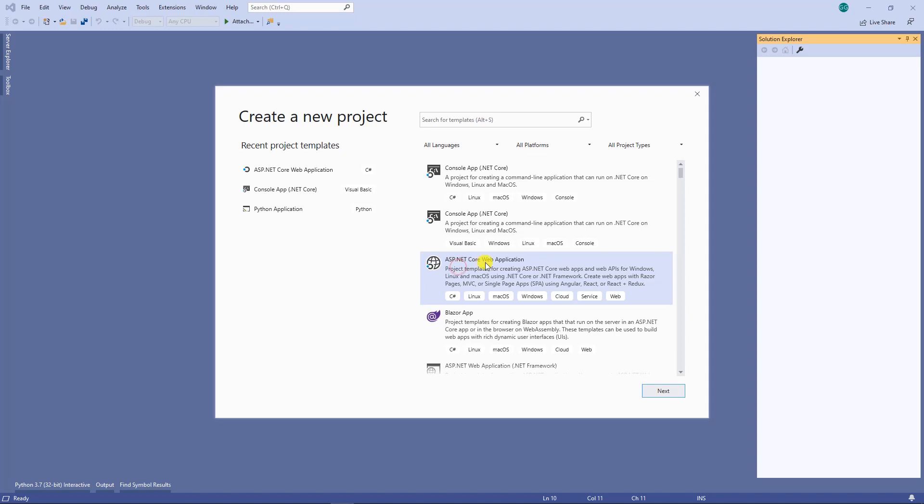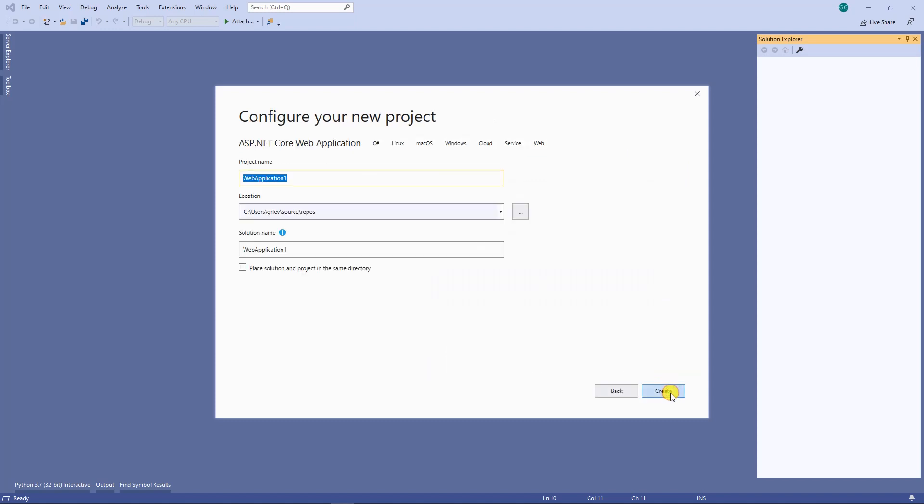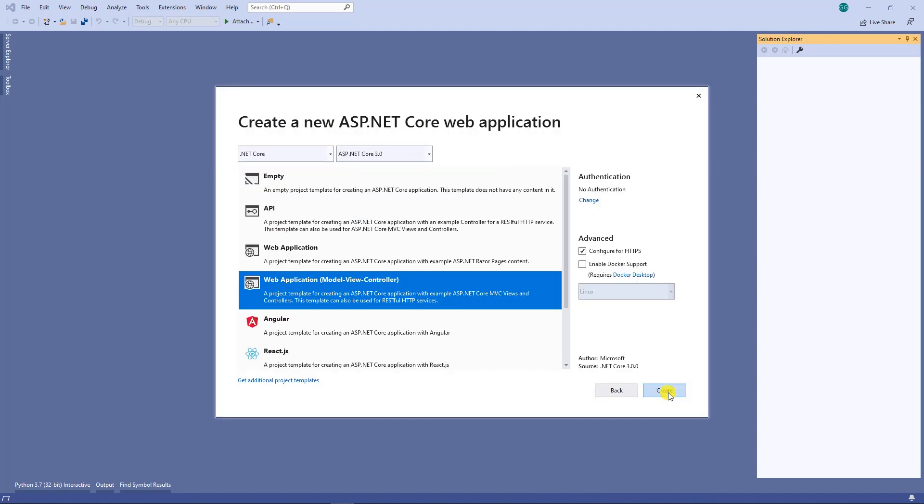I'm going to pick the ASP.NET Core web application, click on next, give it a name, and click on create.